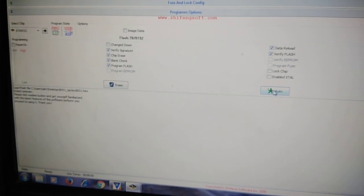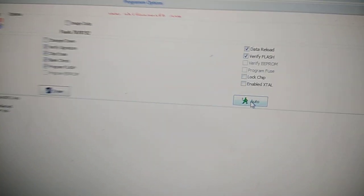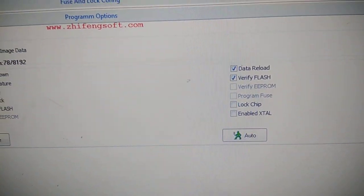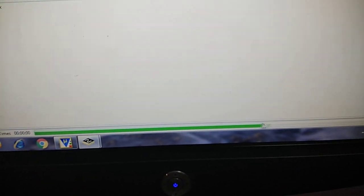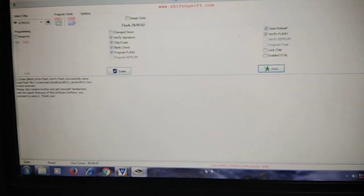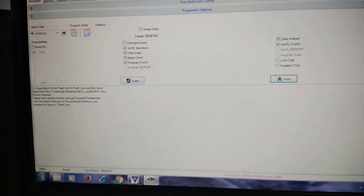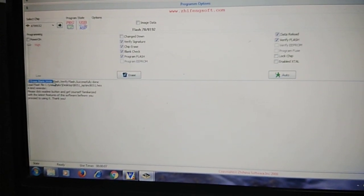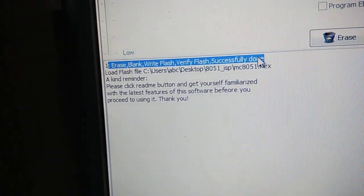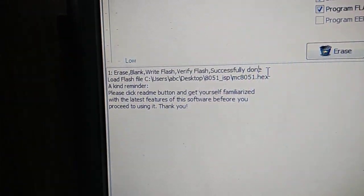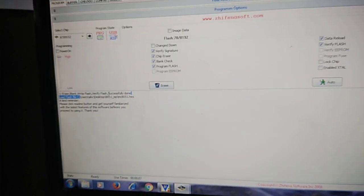That is the hex file I am going to select. Click on open and then click on this auto button. Once you click on the auto button you will see below that it is getting programmed, the green color bar. Once it gets programmed it will show 'Flash verify successfully done'.